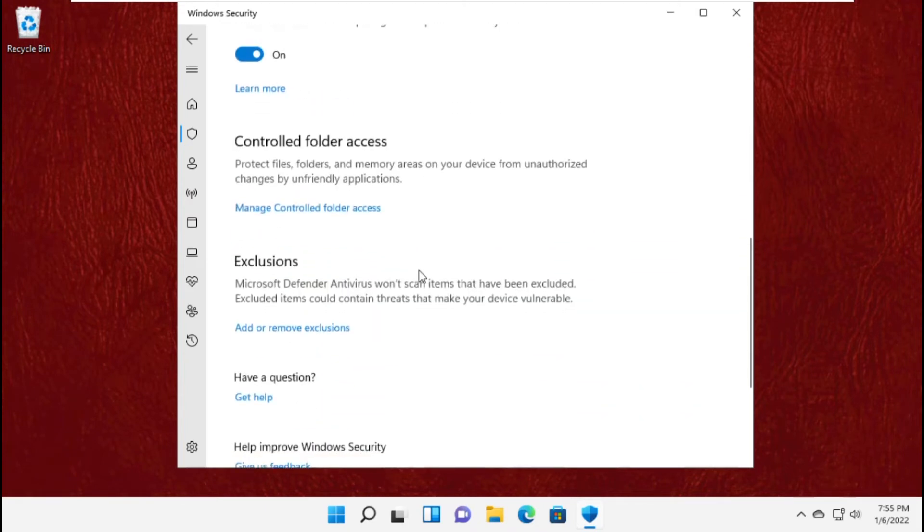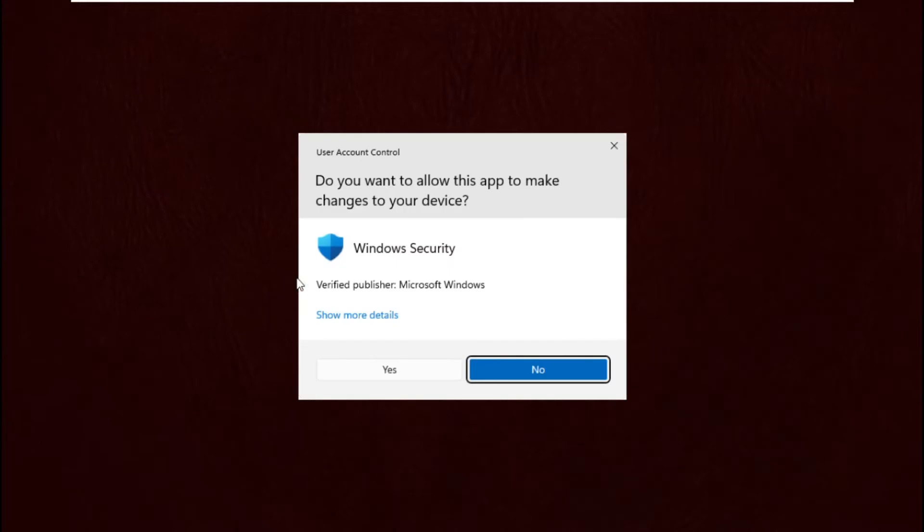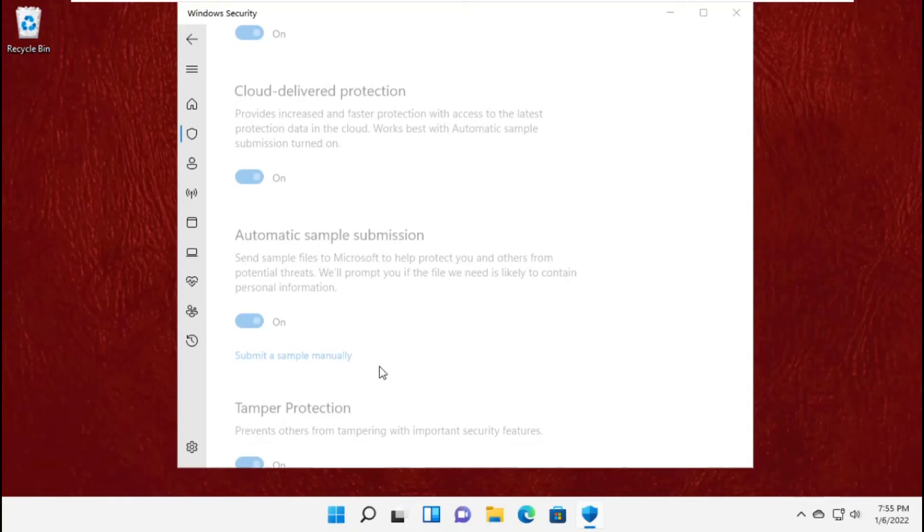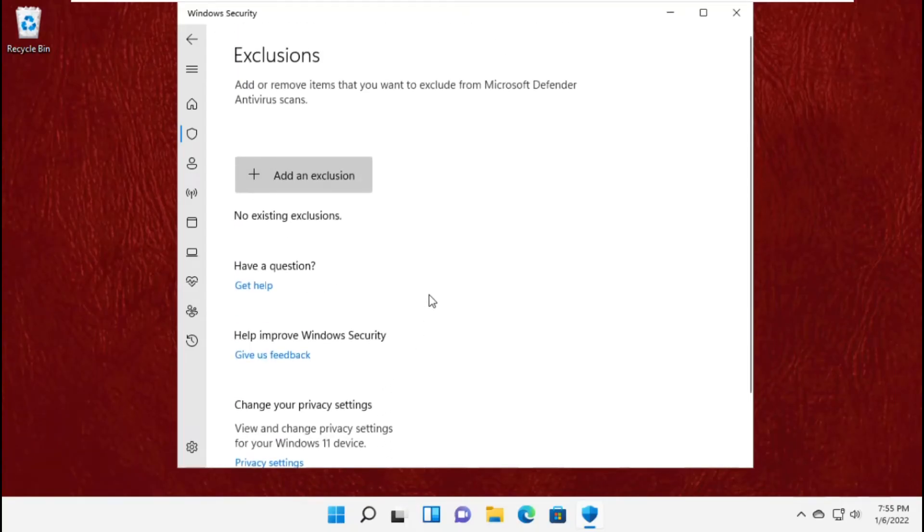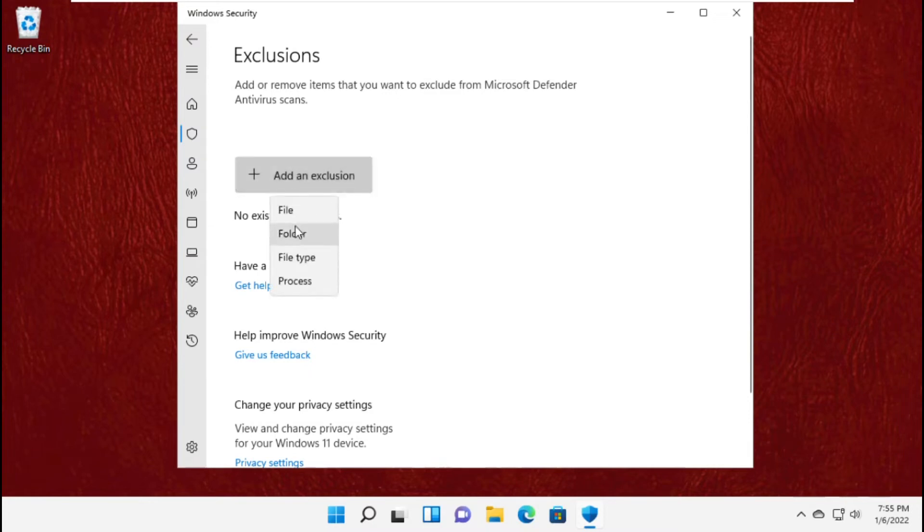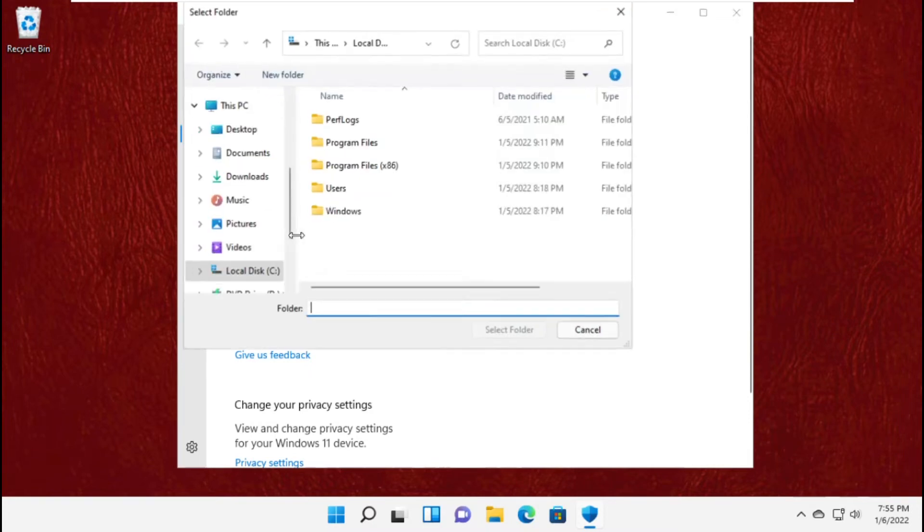Now scroll down again. Here you can add or remove new exclusions. To add an exclusion, click here and select folder or file. You will get more options there.